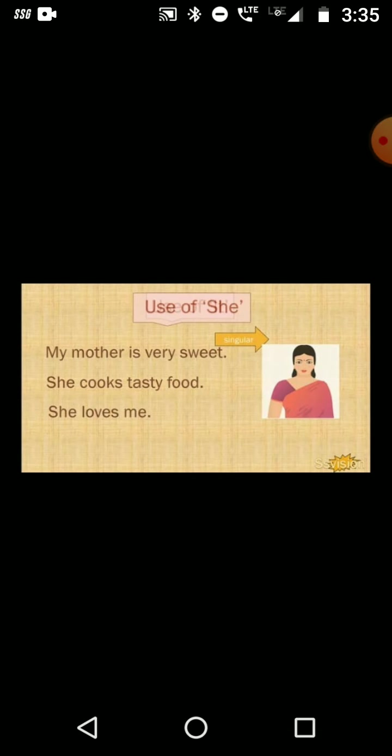Use of 'she'. 'She' is also used for singular nouns and is used for a girl or woman. For example: My mother is very sweet. She cooks tasty food. She loves me.